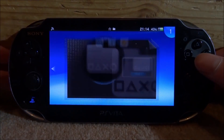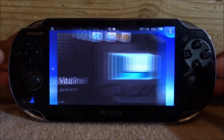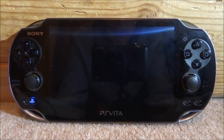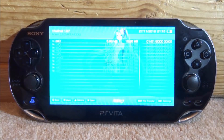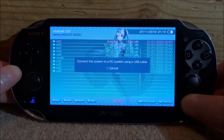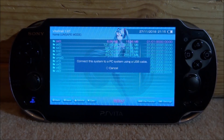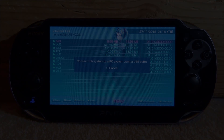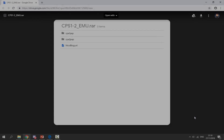If you want to install these, the first thing you want to do is go ahead and open up VitaShell. Once VitaShell loads, press Select to connect your PS Vita to your PC, and I will show you guys what to do next.